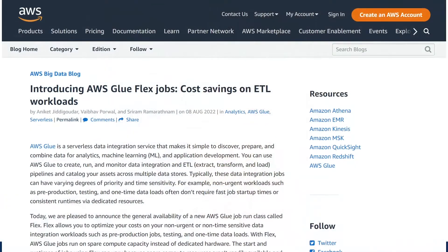What is going on everyone? I'm Adriano and this video is about the new feature released in AWS Glue called FlexJobs. On August 8th, 2022, AWS Glue released general availability of a new AWS Glue job run class called Flex.